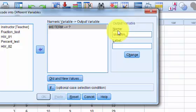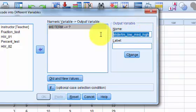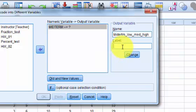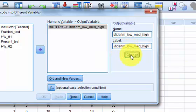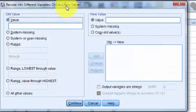And then I'm just gonna put low, med, high. And very important you got to put it in a label too or it won't let you keep going. Same rules apply when you name these things. You got to change it. We're gonna go to the old and new values.